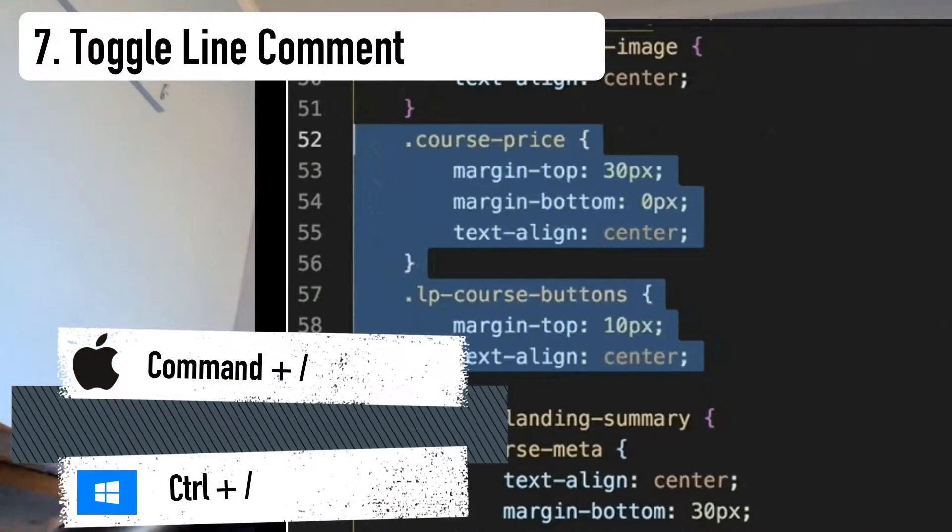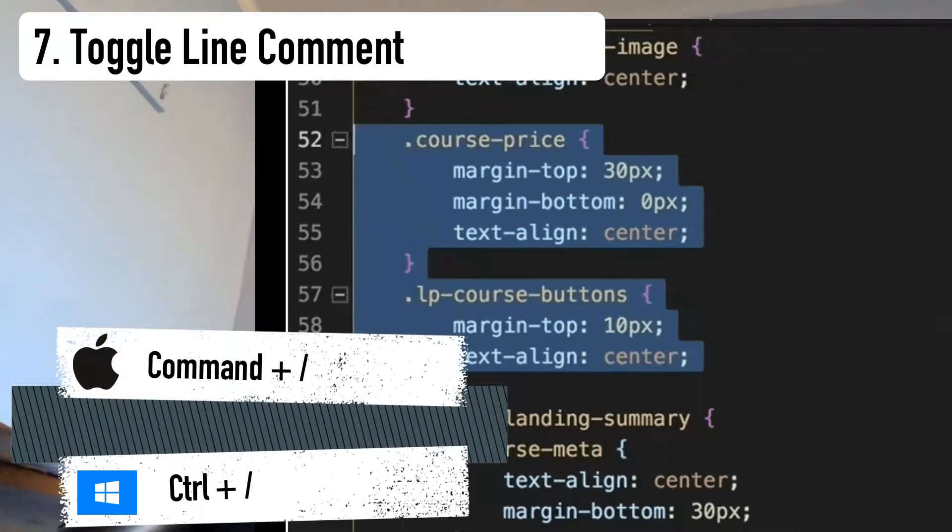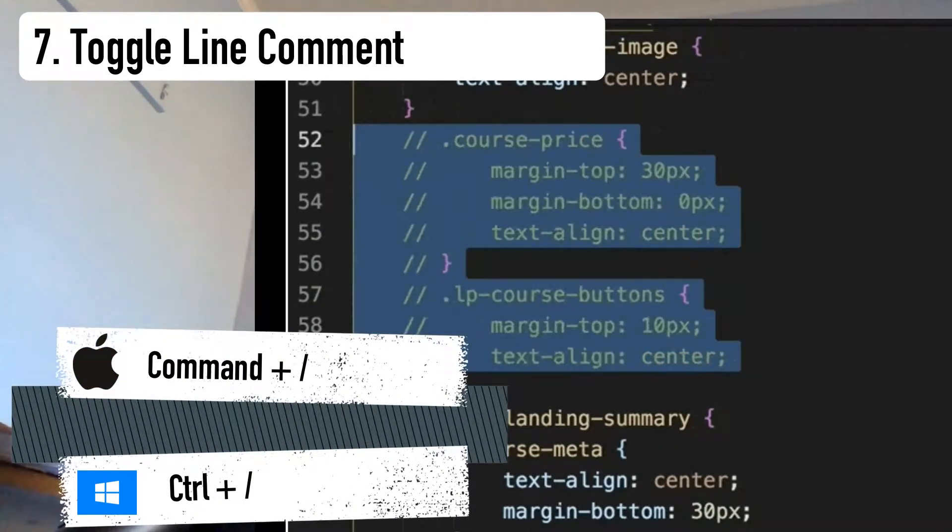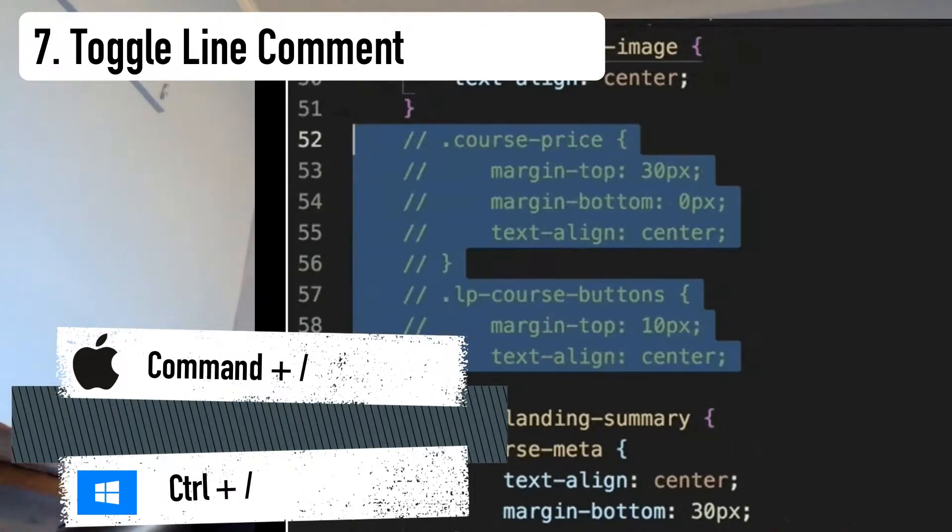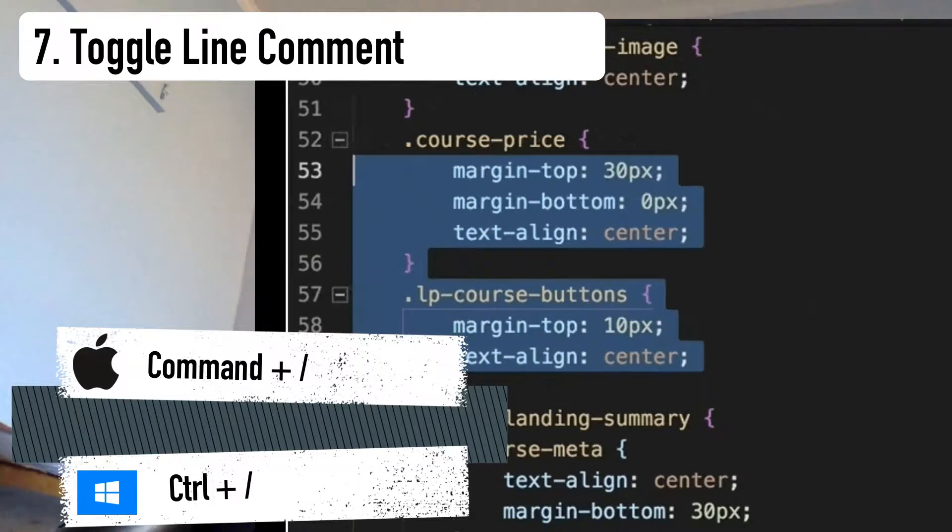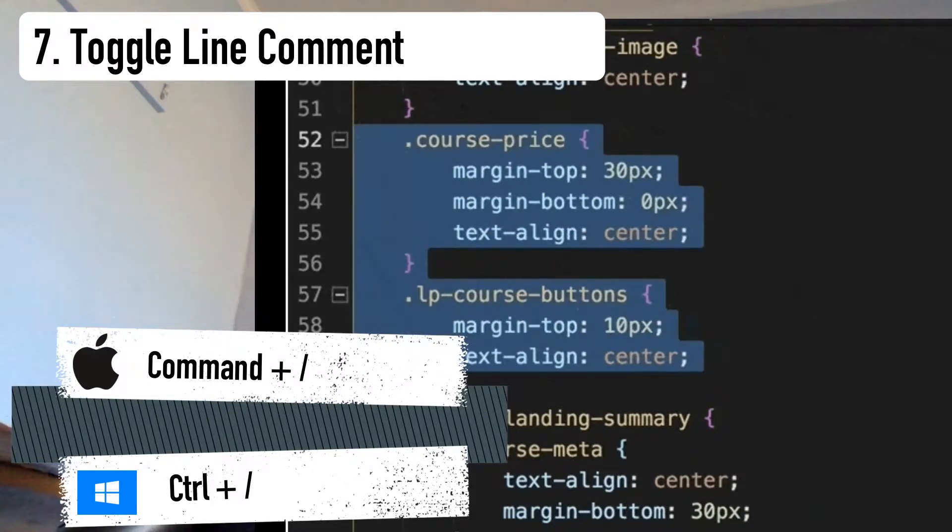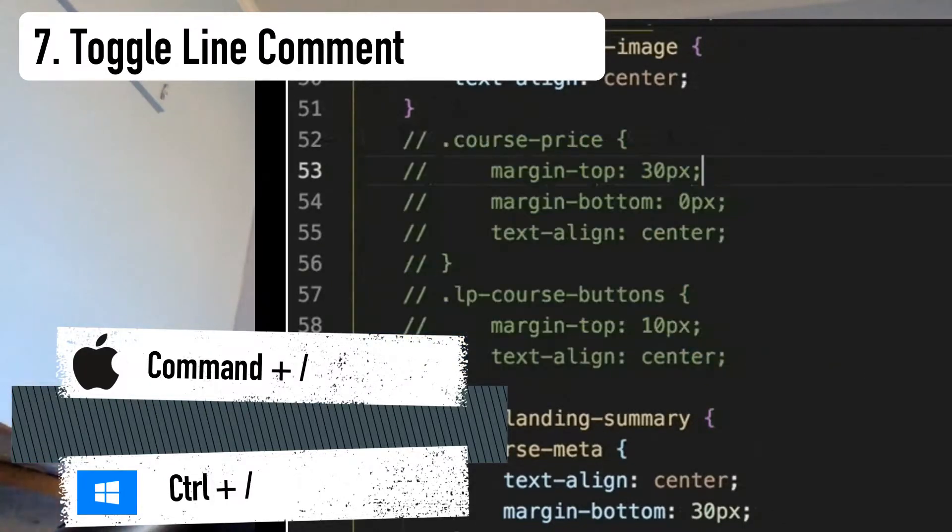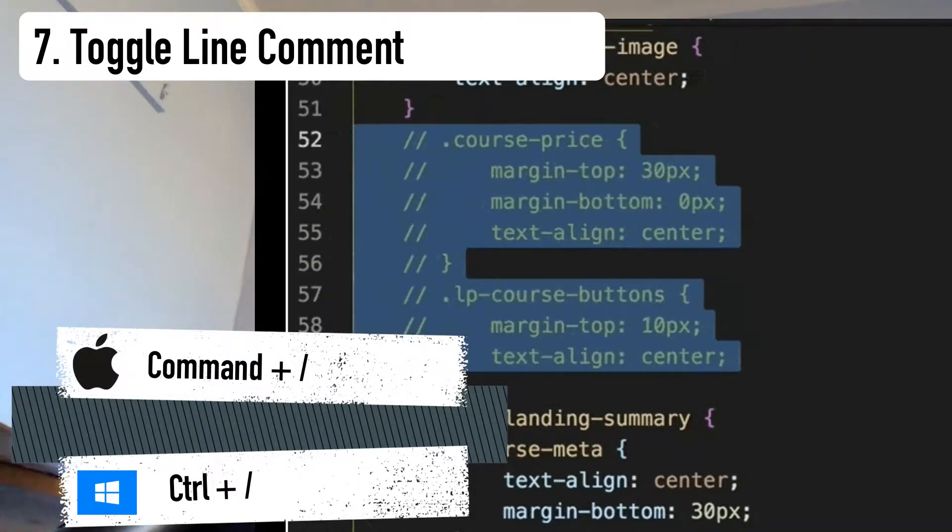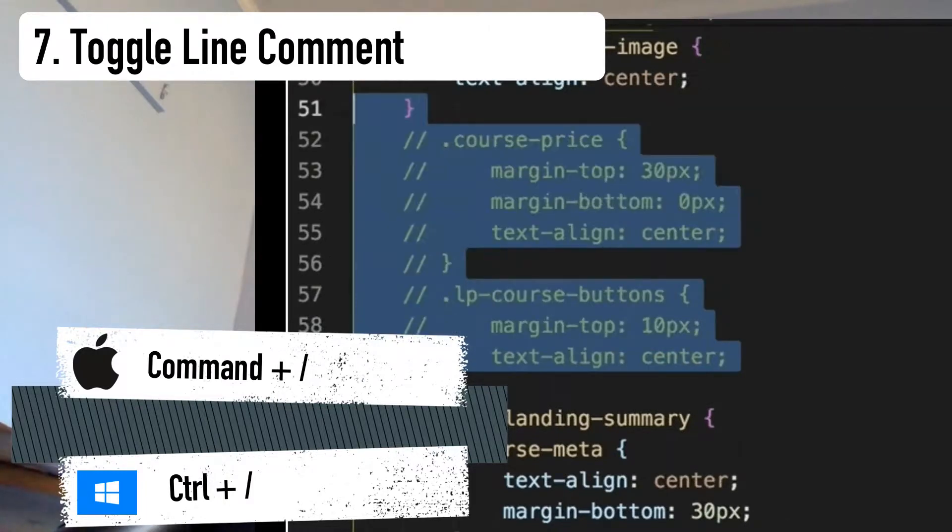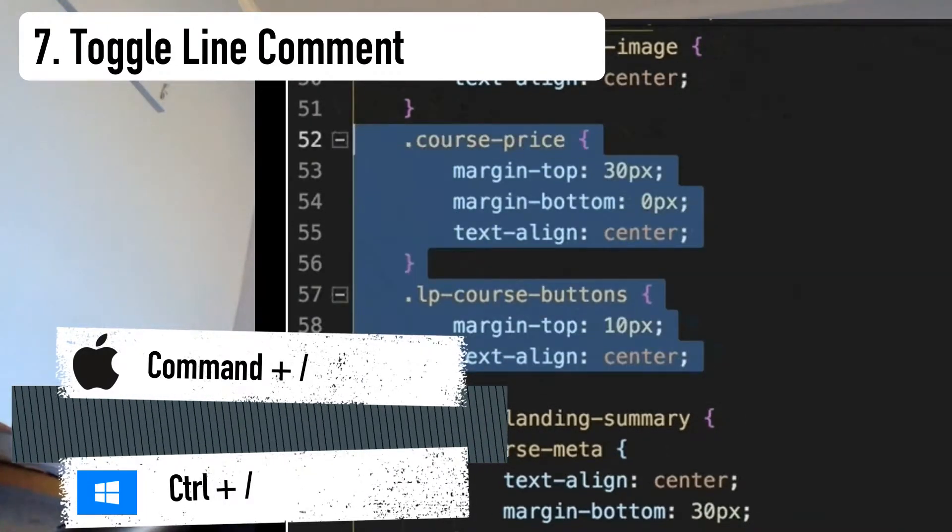Number seven, the toggle line comment shortcut. We use line comments to disable a line or block of code, right? This VS Code shortcut allows you to disable the line or block of code by commenting it out. You can also use it again to re-enable that line or block of code by removing the comment markup.